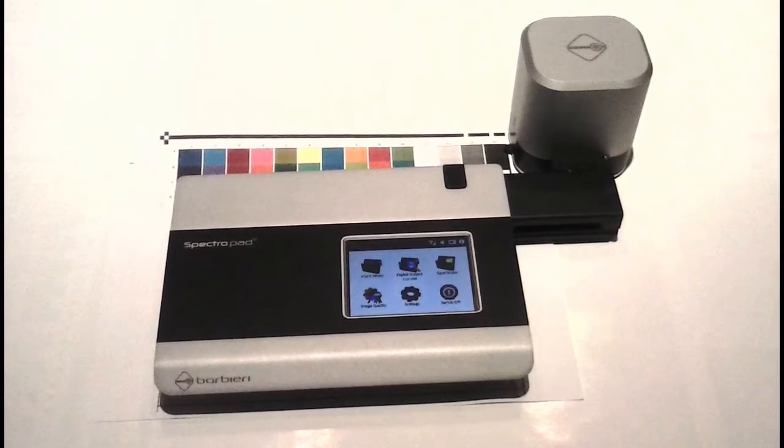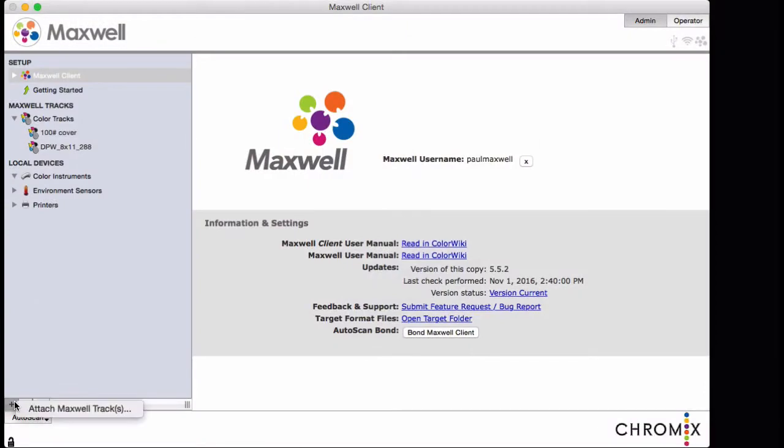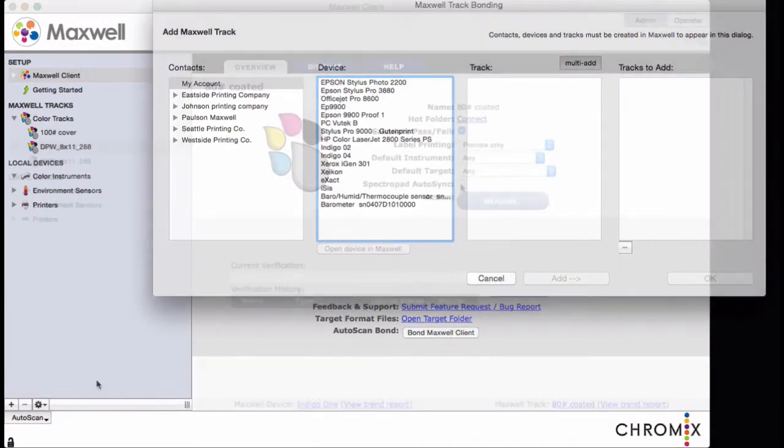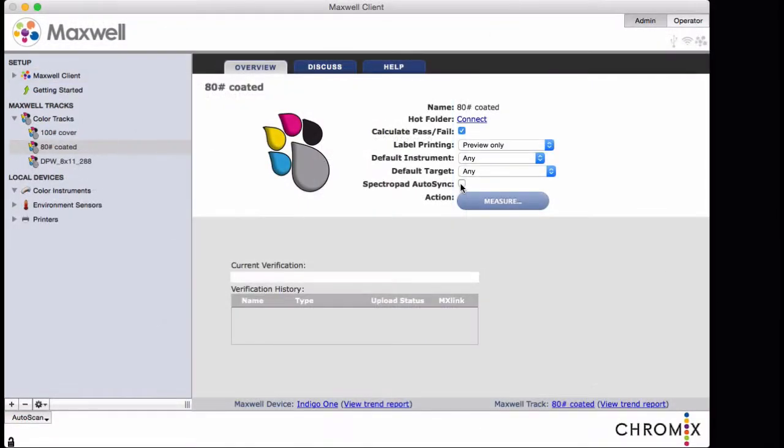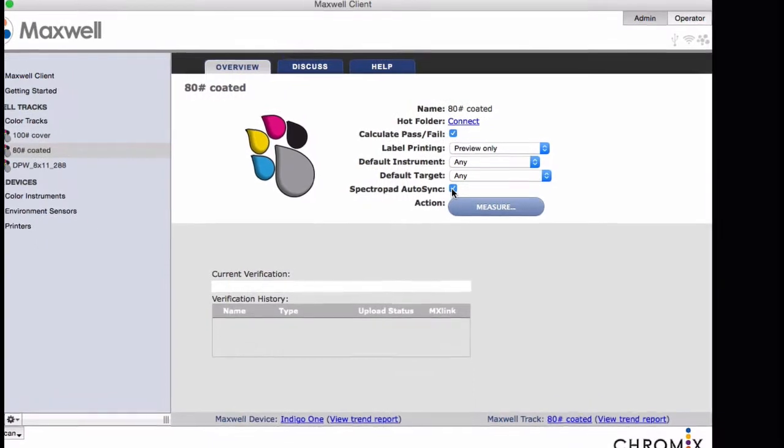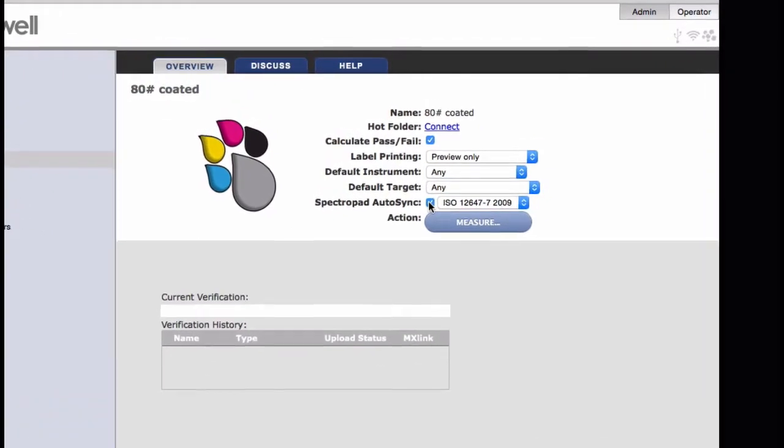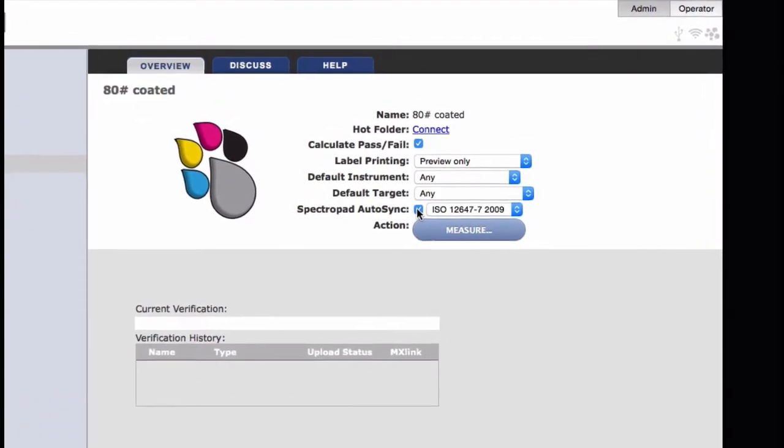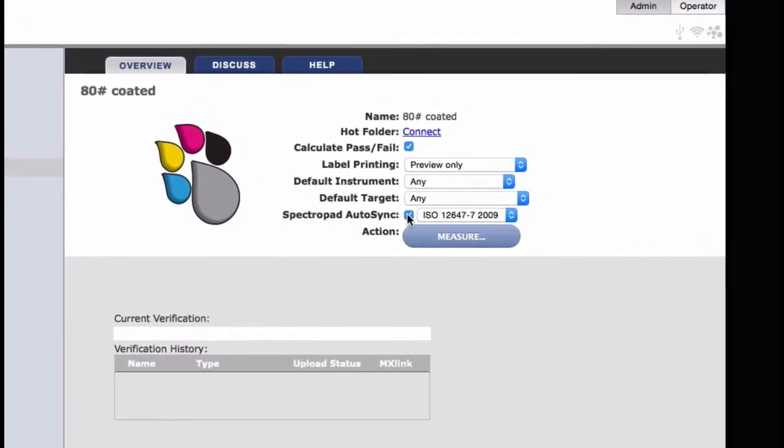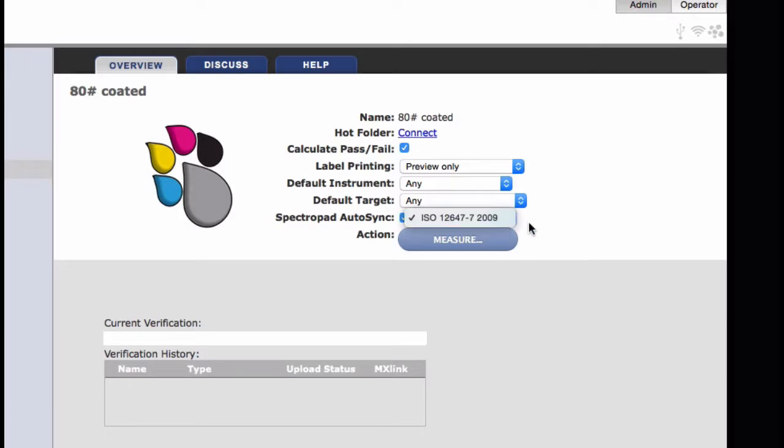So that's why when you make a new track here, and you want to use the spectropad to measure into this track, some of these options like default instrument and default target have no relationship to the spectropad operation. All you have to know about here is the spectropad auto-sync checkbox, and then choosing the target for the spectropad.